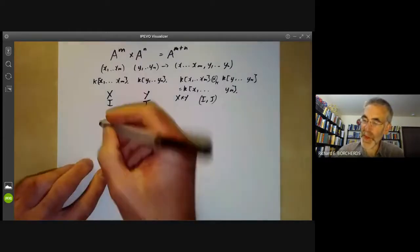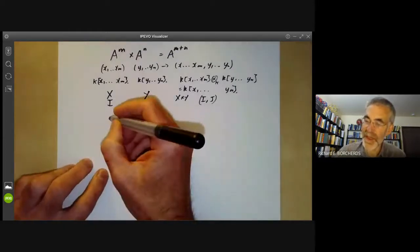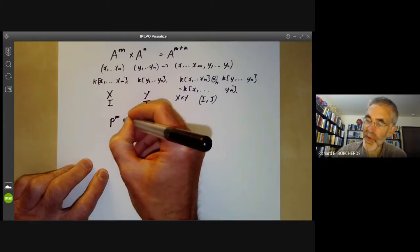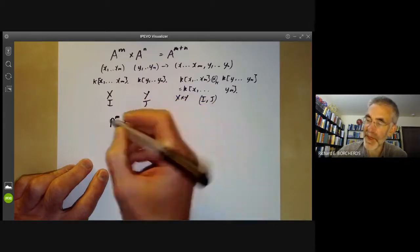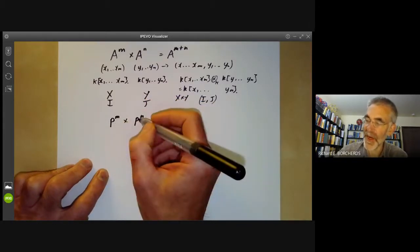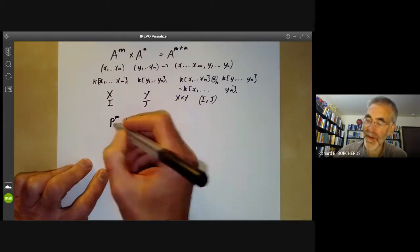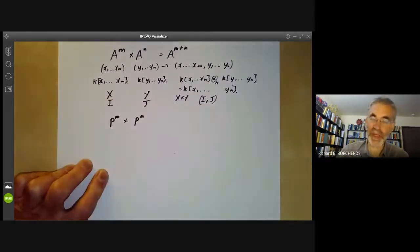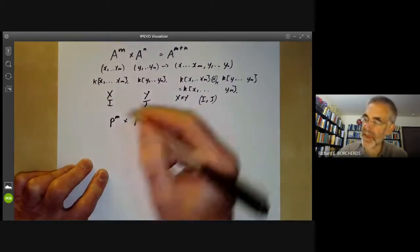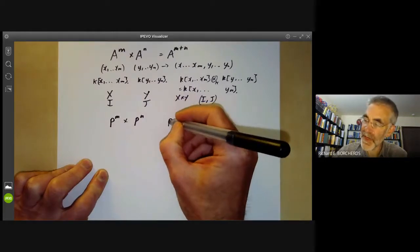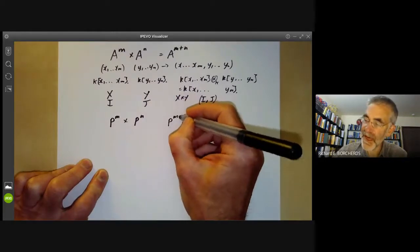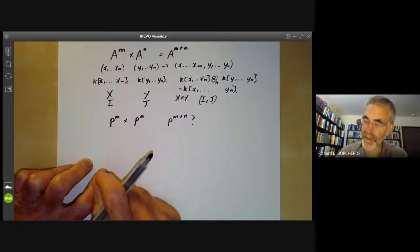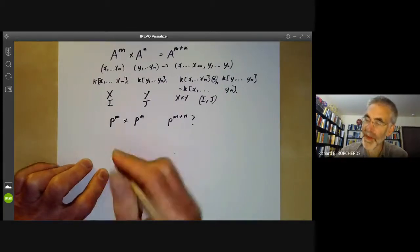Now let's try the analog for projective space. The first question is: what is the product of projective space P^m and P^n? If we can figure this out, it's not too difficult to do the case of projective sets. Is it P^(m+n)? Let's try the first obvious guess — and the answer is no.